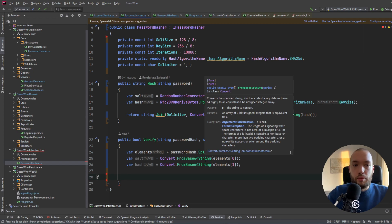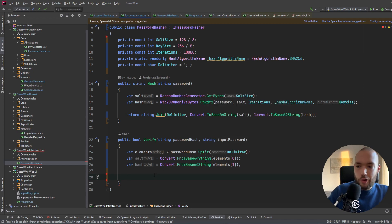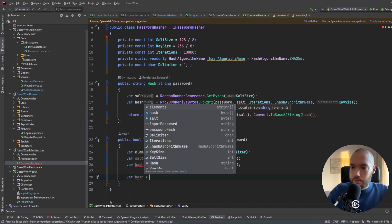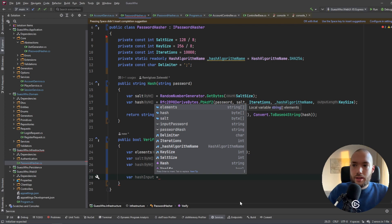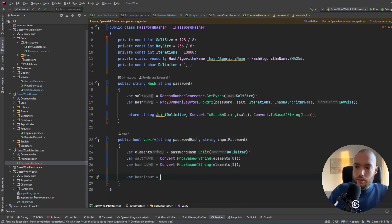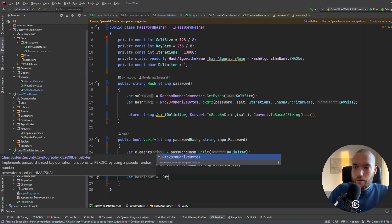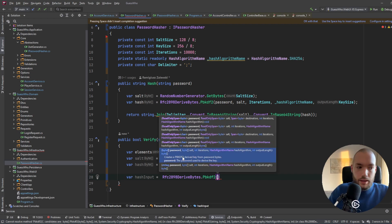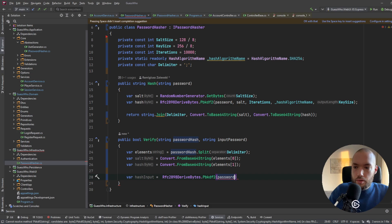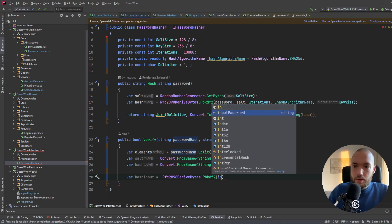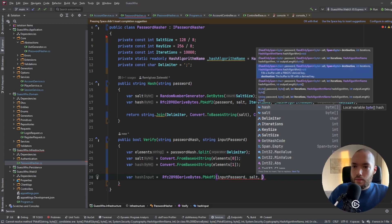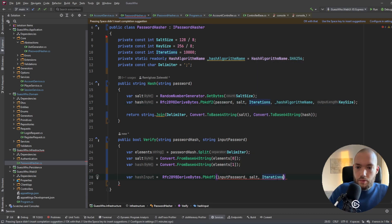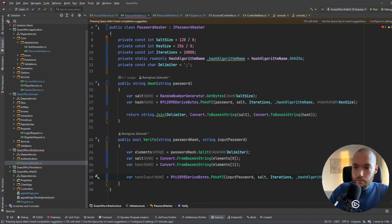Now we hash the input password that the user provided in the login request. We call Rfc2898DeriveBytes with the input password, the extracted salt, the iterations, the hash algorithm name, and the key size — exactly the same as we did during registration.